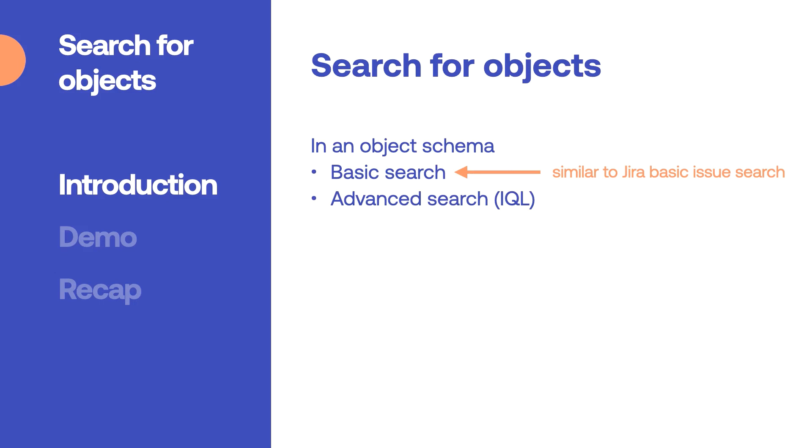These are similar to Jira's basic issue search and the Jira query language also known as JQL.